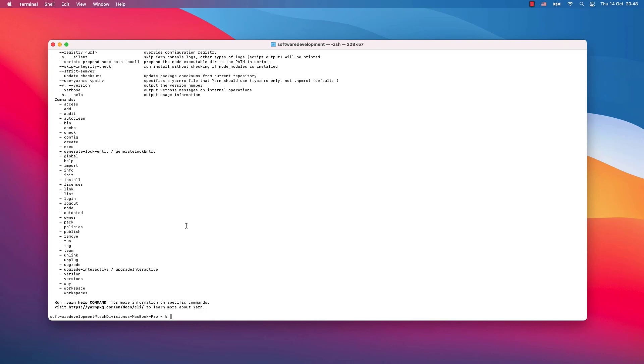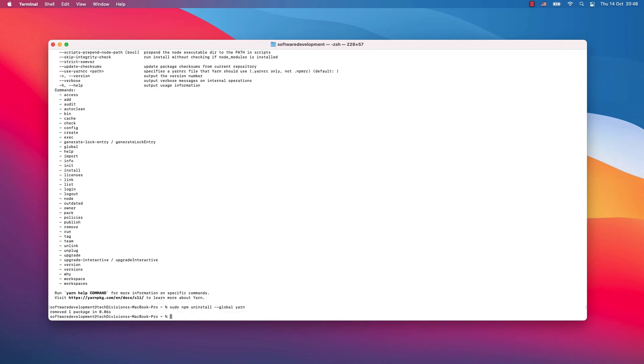Let's say one day you want to have yarn removed from your system. The same way as you installed yarn, you can also uninstall it. Just where you wrote npm install, write uninstall. Hit enter and now you can see one package was removed from my system.